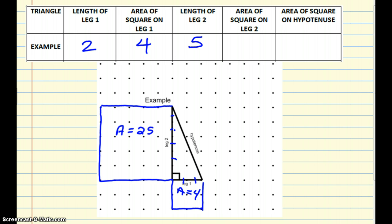A little more challenging, but still we can do it. We are going to find the area as if we drew a square on this hypotenuse. Now, how do we do that? We're actually going to use the legs of our triangle to help us figure it out. First of all, the tall part of this triangle has a length of 5, and leg 1 is 2.